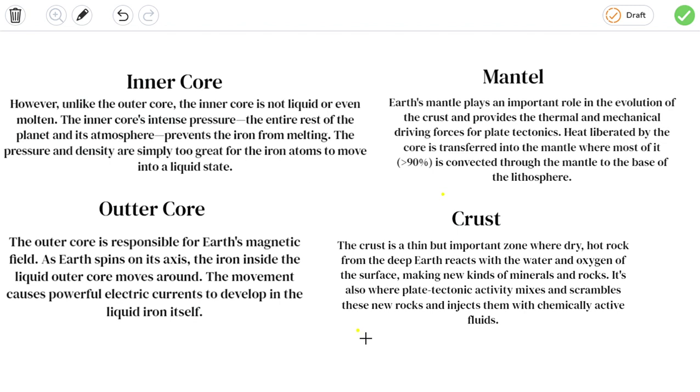Hello friends, welcome to my channel Learn with Samit. Today we're going to learn about the inner core, mantle, outer core, and crust.